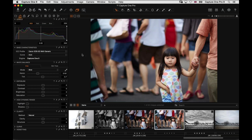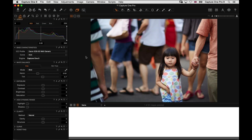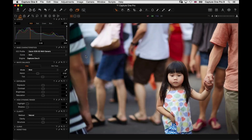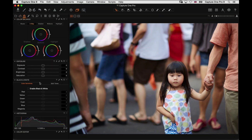First of all we'll look at the basic black and white tool and how it works. Then, maybe slightly strangely, we'll look at the color editor because that can have an influence on how we work with black and white conversions. We're also going to look at some local adjustments, the color balance tool, and we'll also briefly cover working with presets as well.